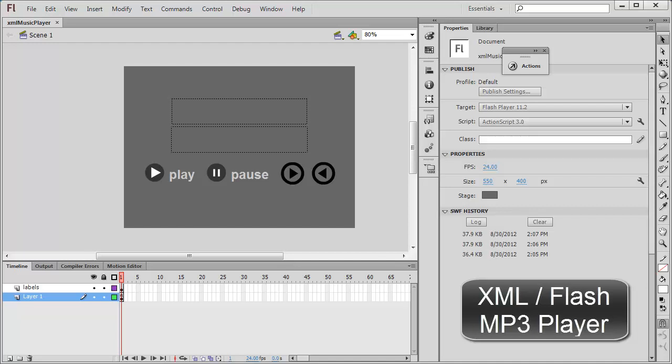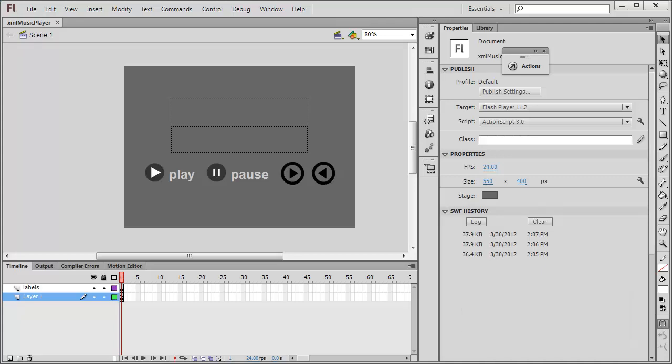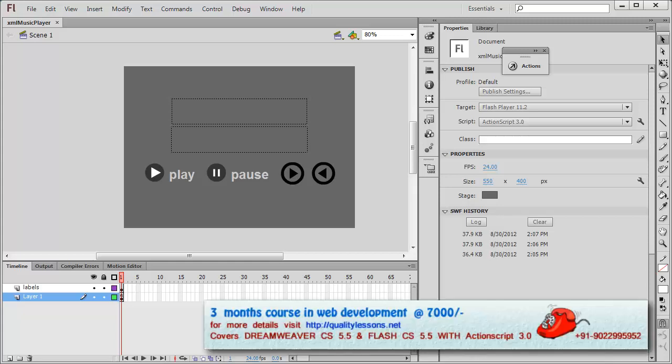Howdy champs, my name is Mohit and today I brought something very useful and interesting for you. I made an XML music player. When I say XML, basically what I'm trying to say is that I'm pulling the list of the music or songs from an external file.